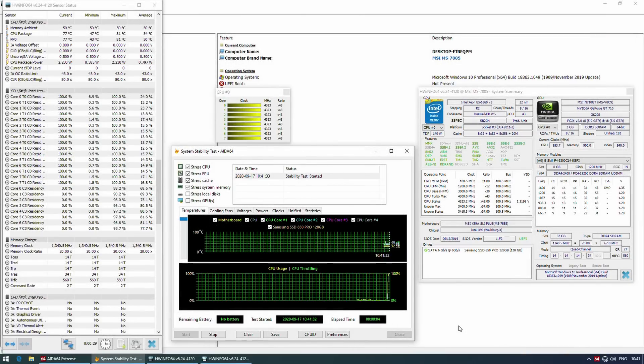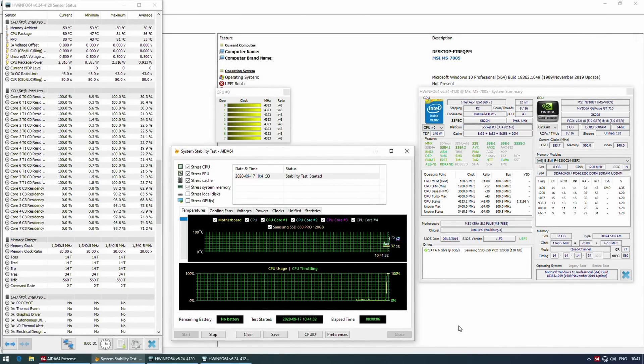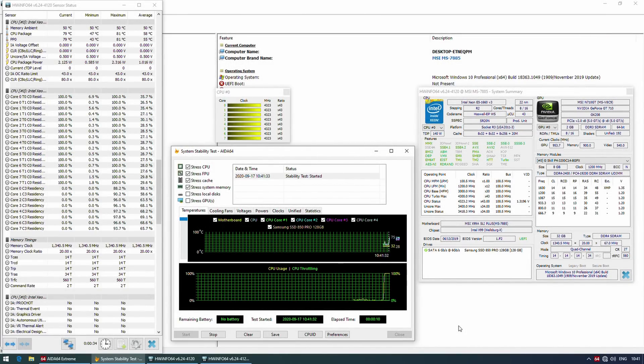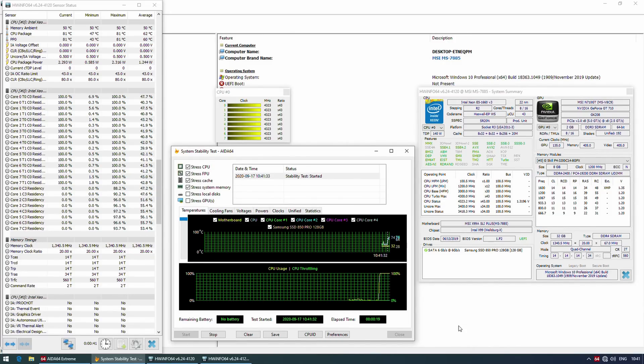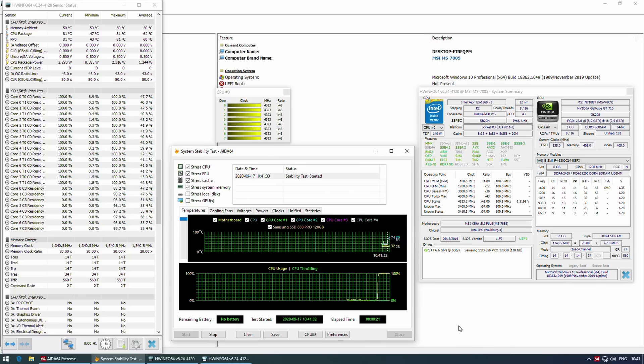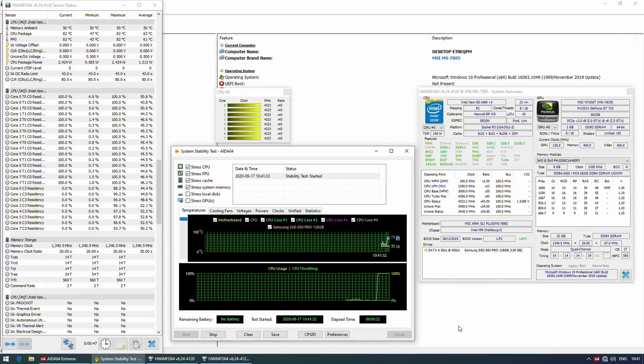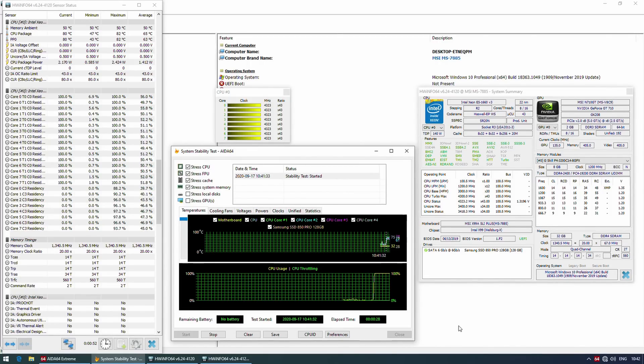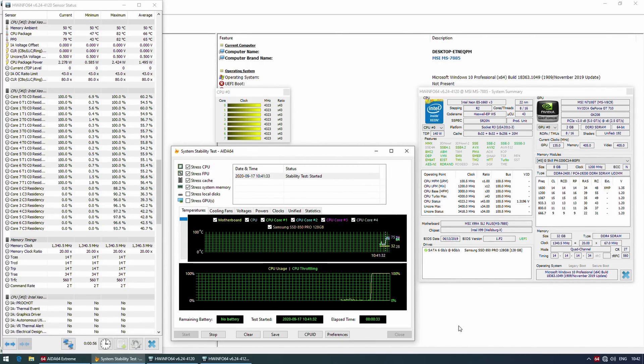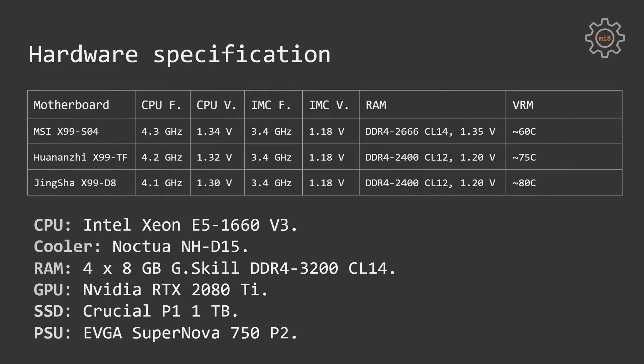This 4.3GHz limit of my Xeon E5-1660v3 is not the motherboard issue. Unfortunately these Xeon CPUs are very old and even though you can find multiple reports online that people were able to push these CPUs up to 4.5 even 4.7GHz, after being used in data centers for years and years these CPUs degrade and they are not able to keep these high frequencies anymore.